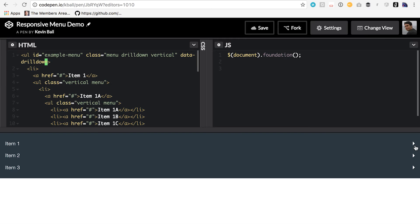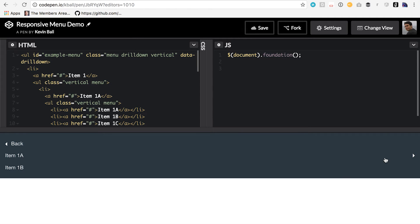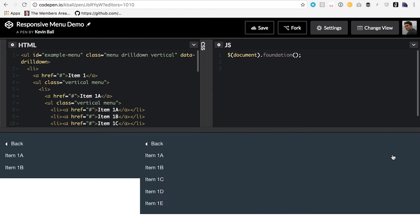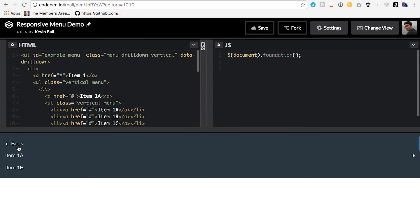And there we go. This drill down menu is something that is very common on mobile screens. It was popularized by iOS, where you click on a menu and it writes over the existing menu, covers over it. So great. Those are your three basic menus.